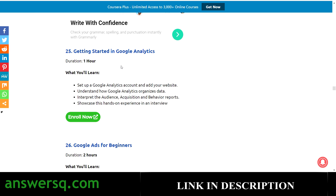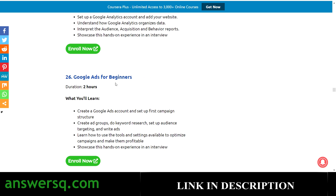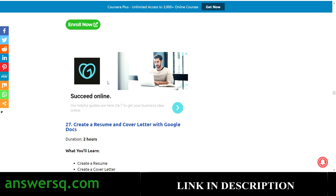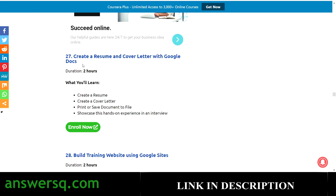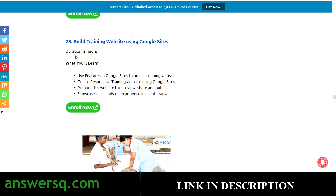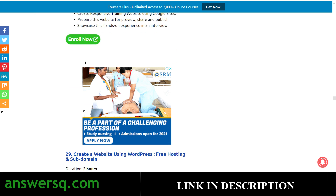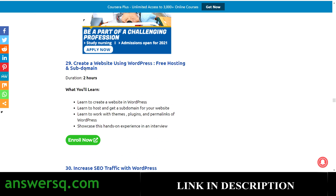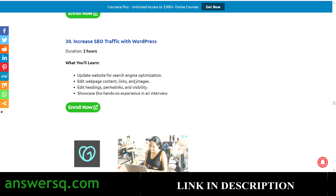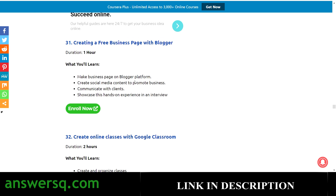More projects include Getting Started with Google Analytics — where you can get a lot of data about your website — Google Ads for Beginners, Create a Resume and Cover Letter with Google Docs, Build a Training Website Using Google Sites, and Create a Website Using WordPress with Free Hosting and Subdomain.